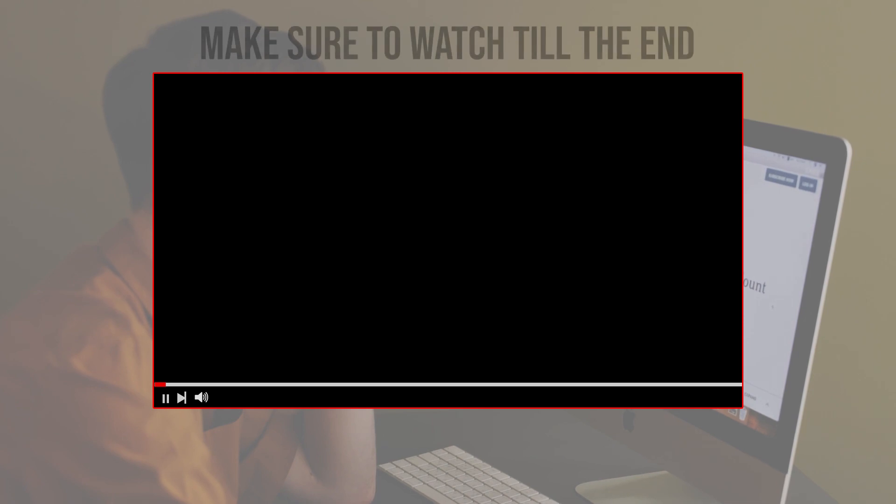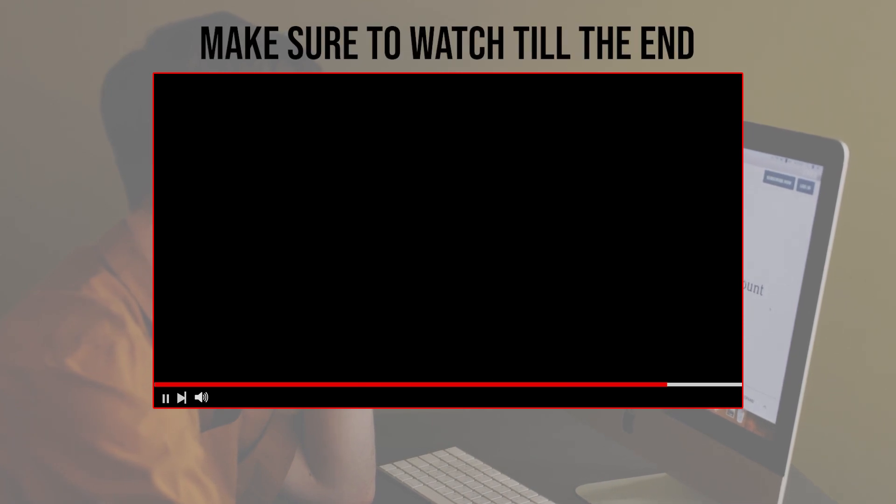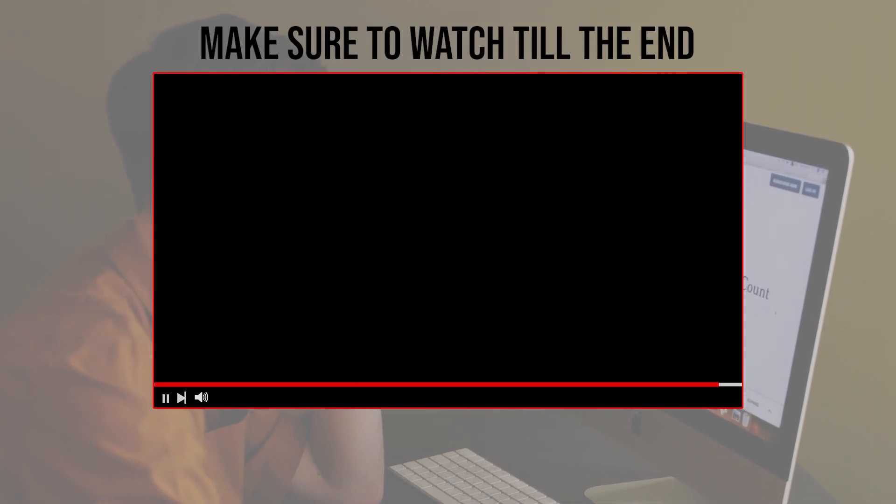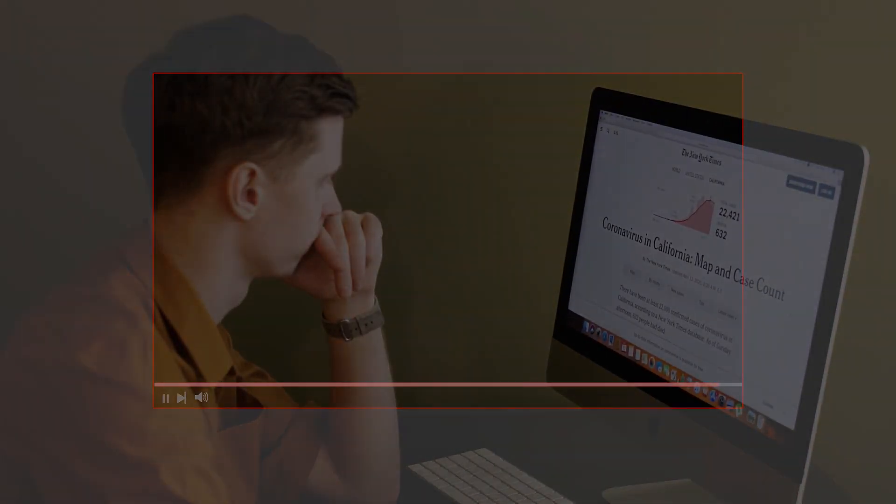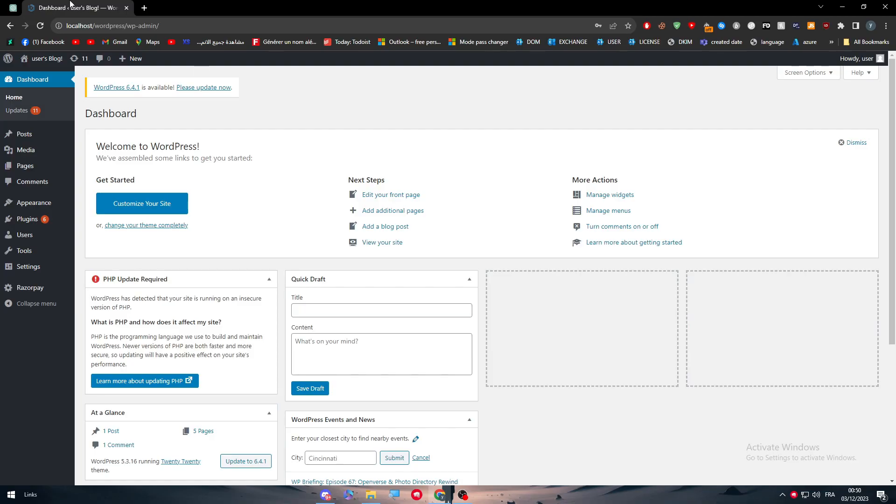Before we start with this video, make sure to watch it from now till the end so you have the full information. So guys, first of all, I will show you multiple methods in this video.